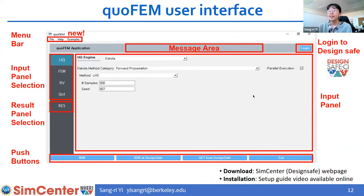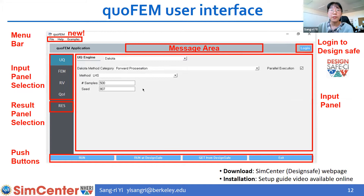This is the screen you will see when you launch the application. There is a message area which will show errors or warning messages, and there is a menu bar. We now have an examples tab, which can be very useful — I'll show you later. There is an input panel selection; all UQ problems need the definition of four components. Once all these fields are filled and you press Run or Run at DesignSafe, you will get the results displayed in the result tab.